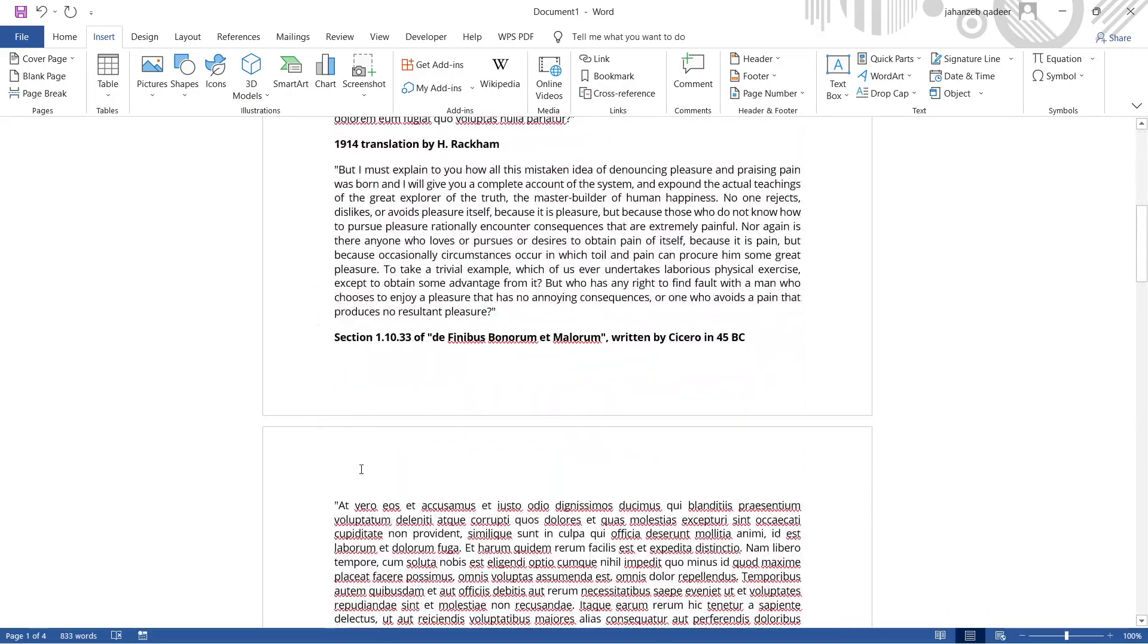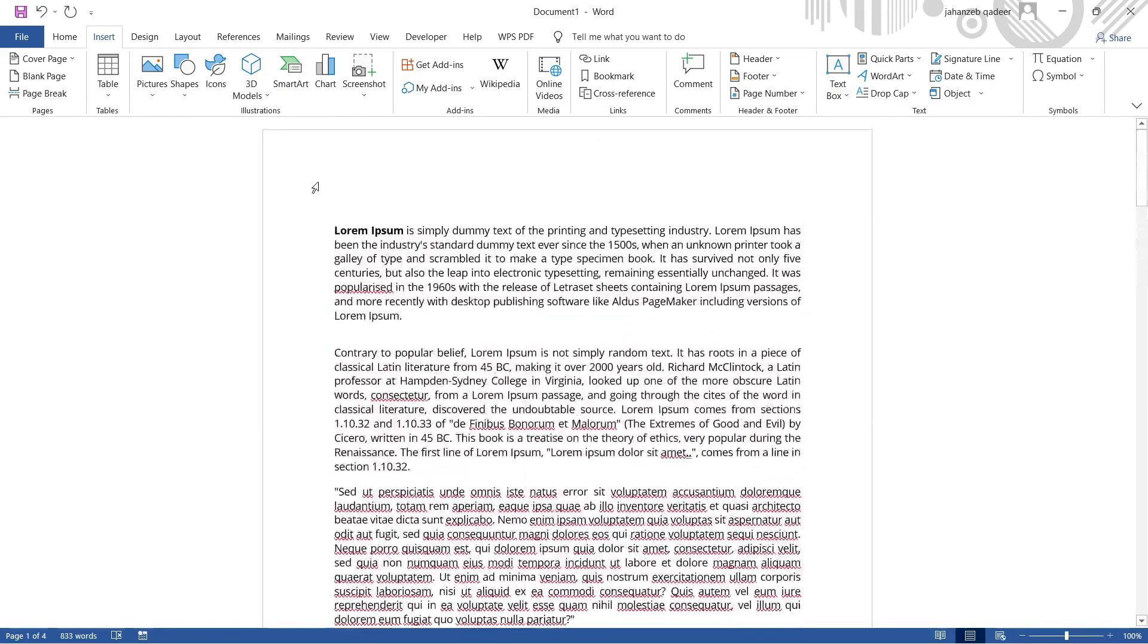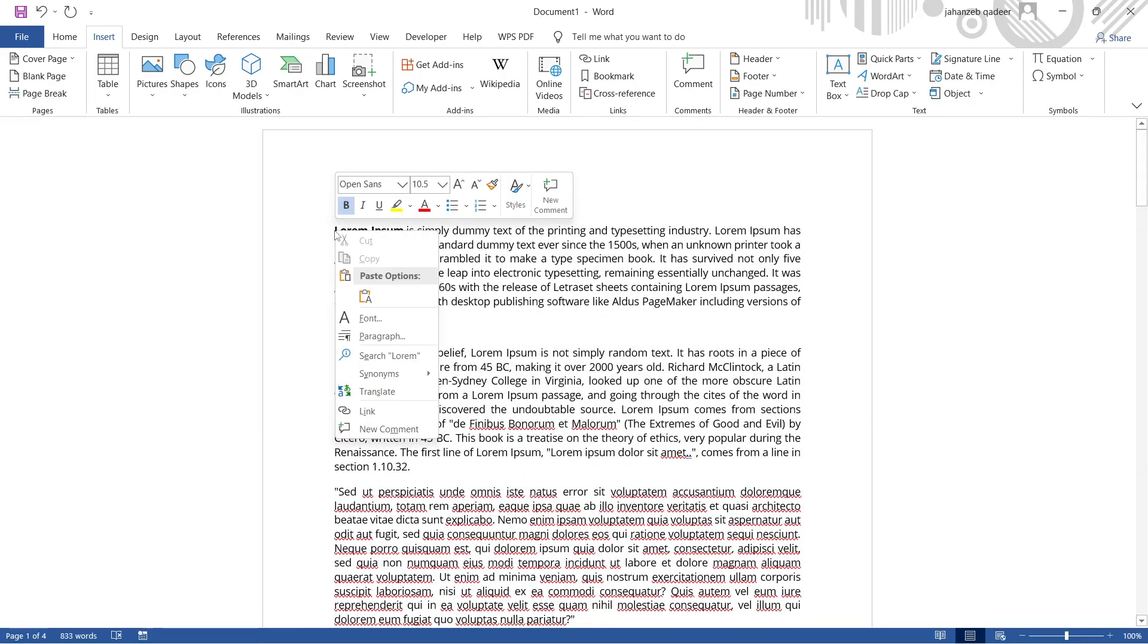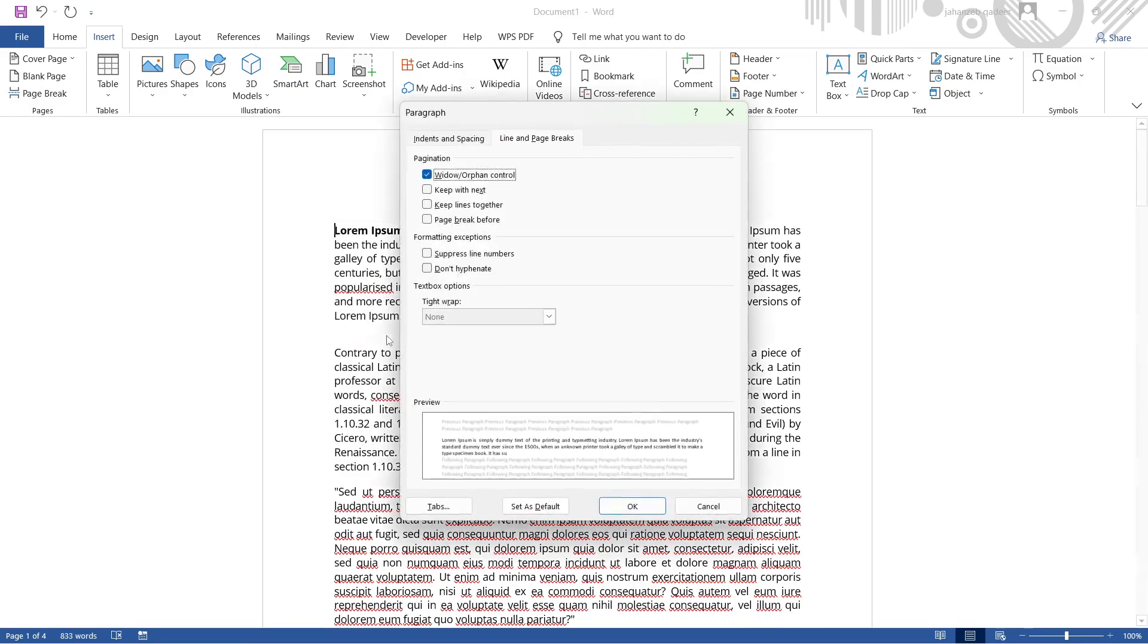suppose at the end of the paragraph you want to remove the space. So you simply need to come here and click the right mouse cursor. Here you can see different options. You simply need to click on Paragraph, and